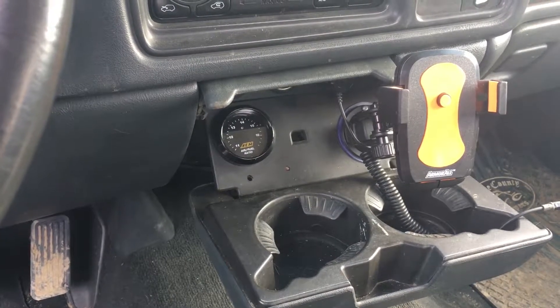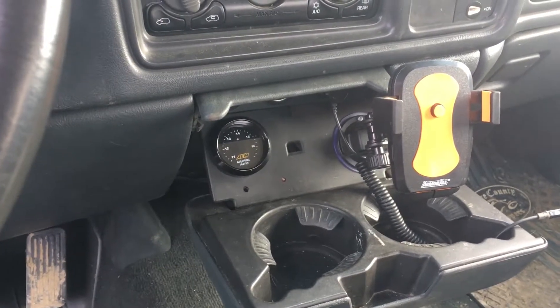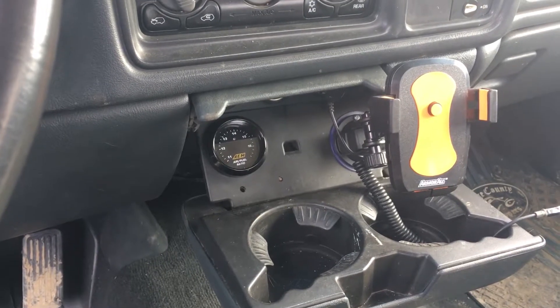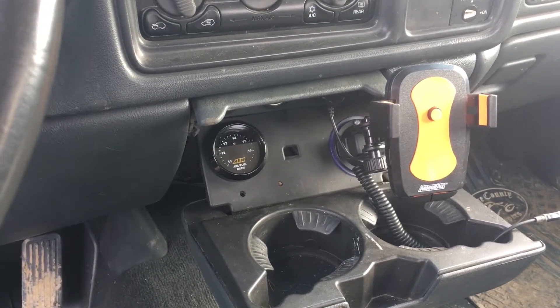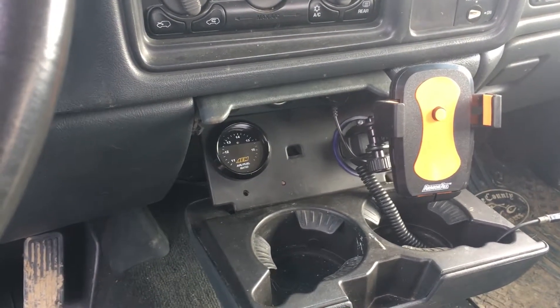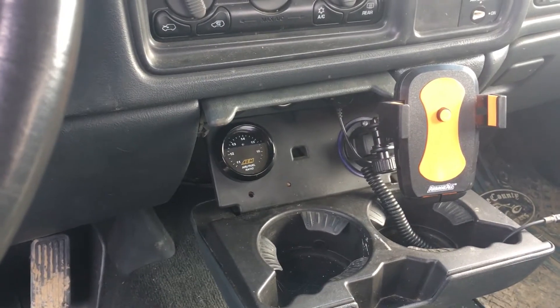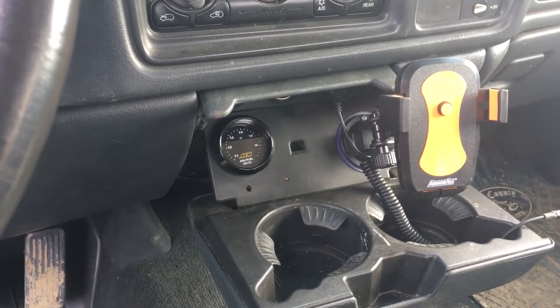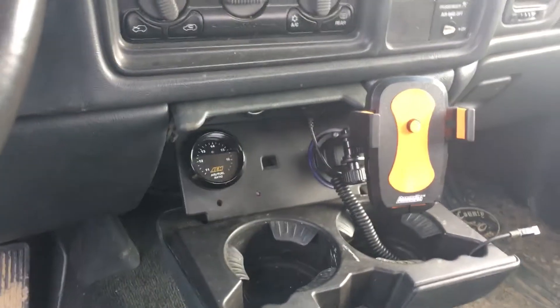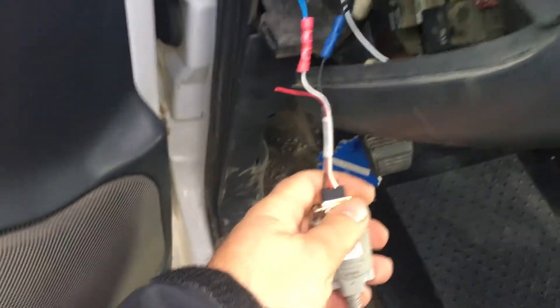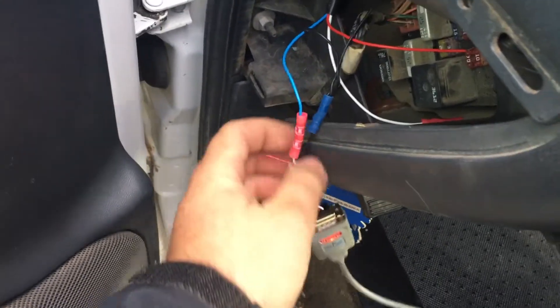I'm trying to get this AEM wideband gauge that I installed in my last video to talk over serial to HP Tuners, but I'm having some issues. I'll show you.